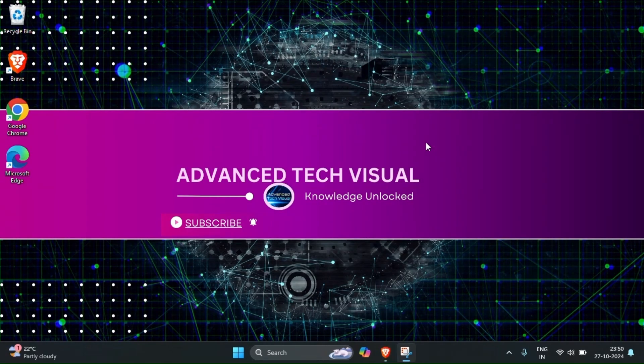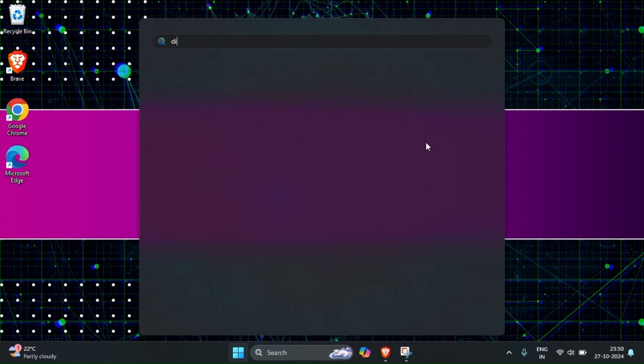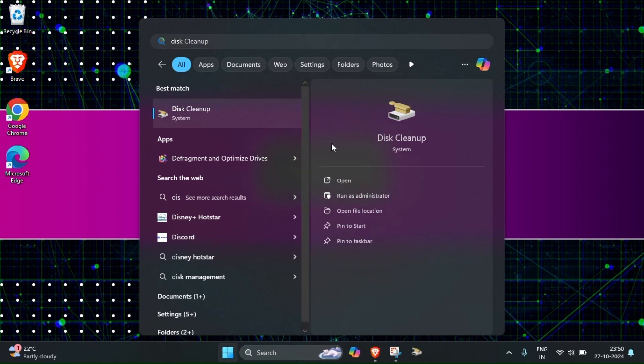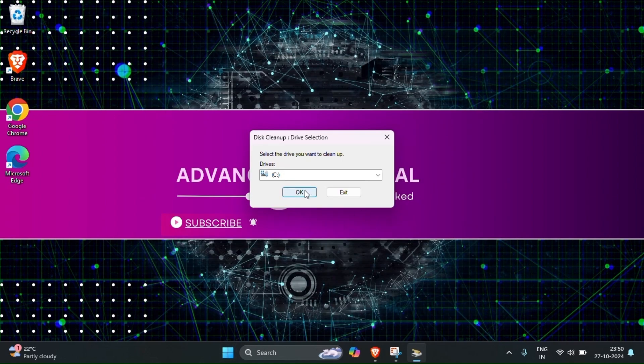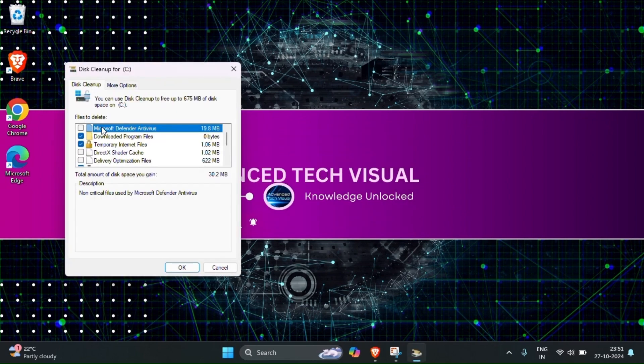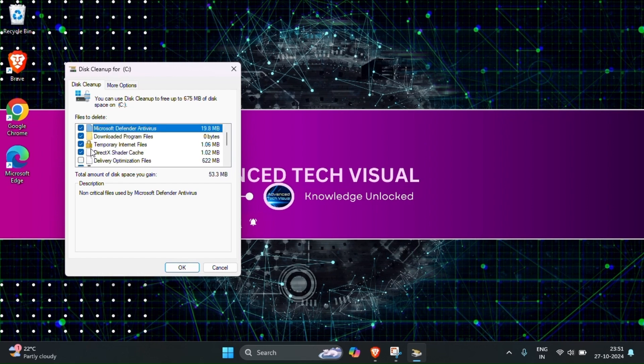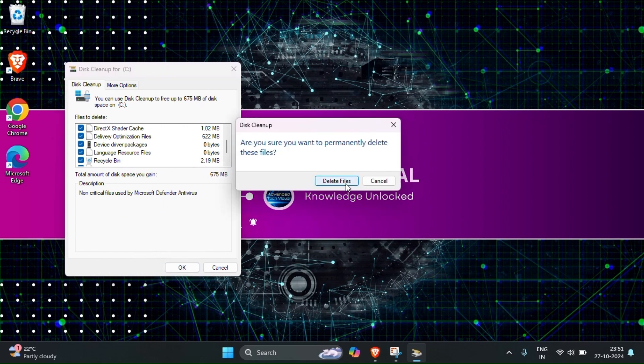After that we have to clean the disk. For that you have to search for disk cleanup. Click on it, you have to select C, then open the disk cleanup. Here you have to select all the files. 75 MB will be deleted. We have to clean it. Click on OK, delete the files.